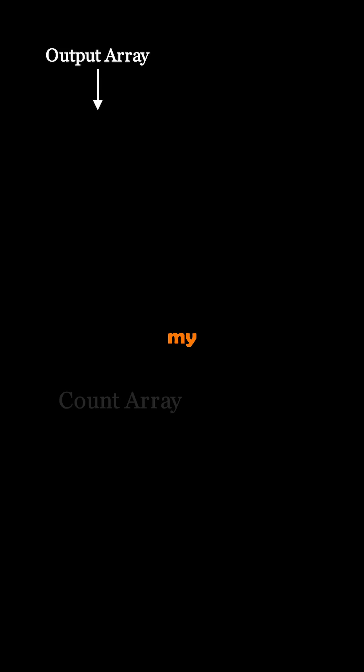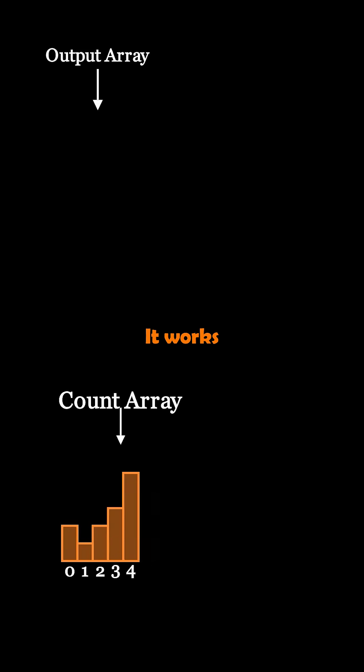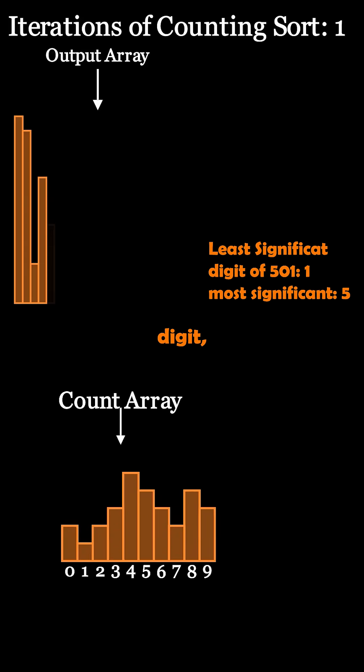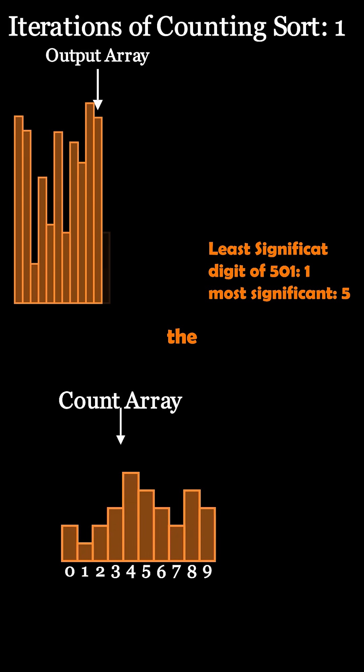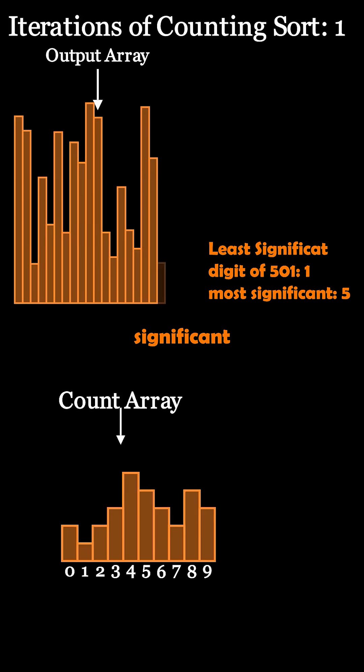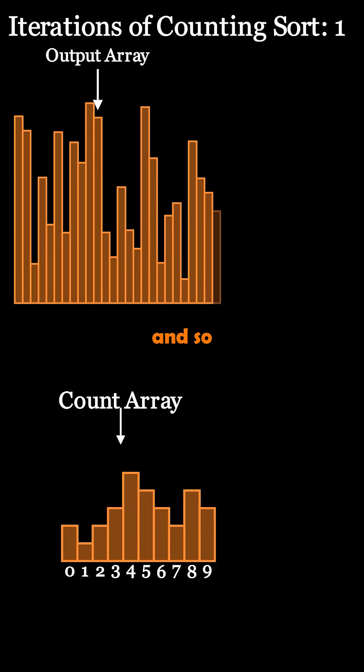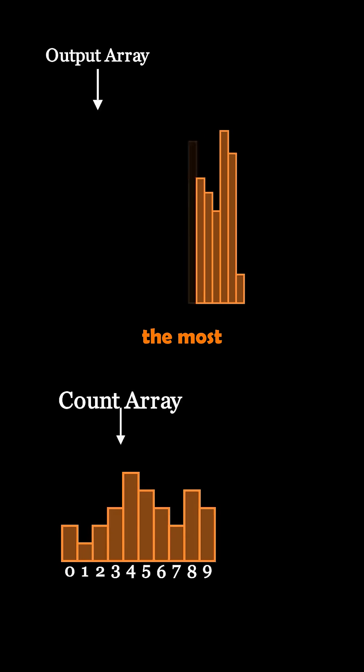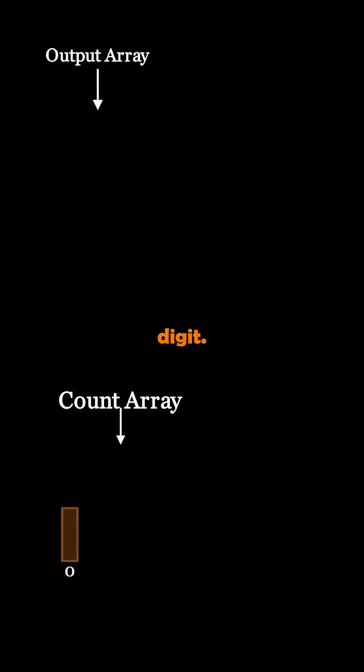Radix sort is definitely my favorite sorting algorithm. It works by sorting the least significant digit, then by the second least significant digit, and so forth until it has reached the most significant digit.